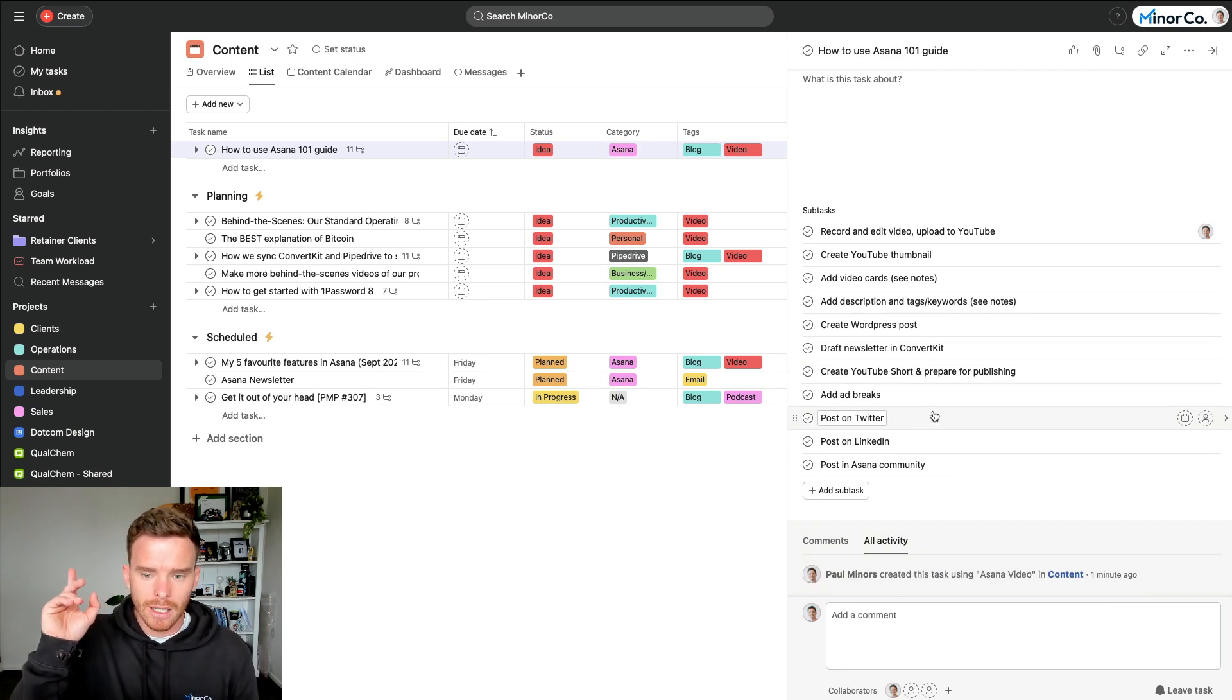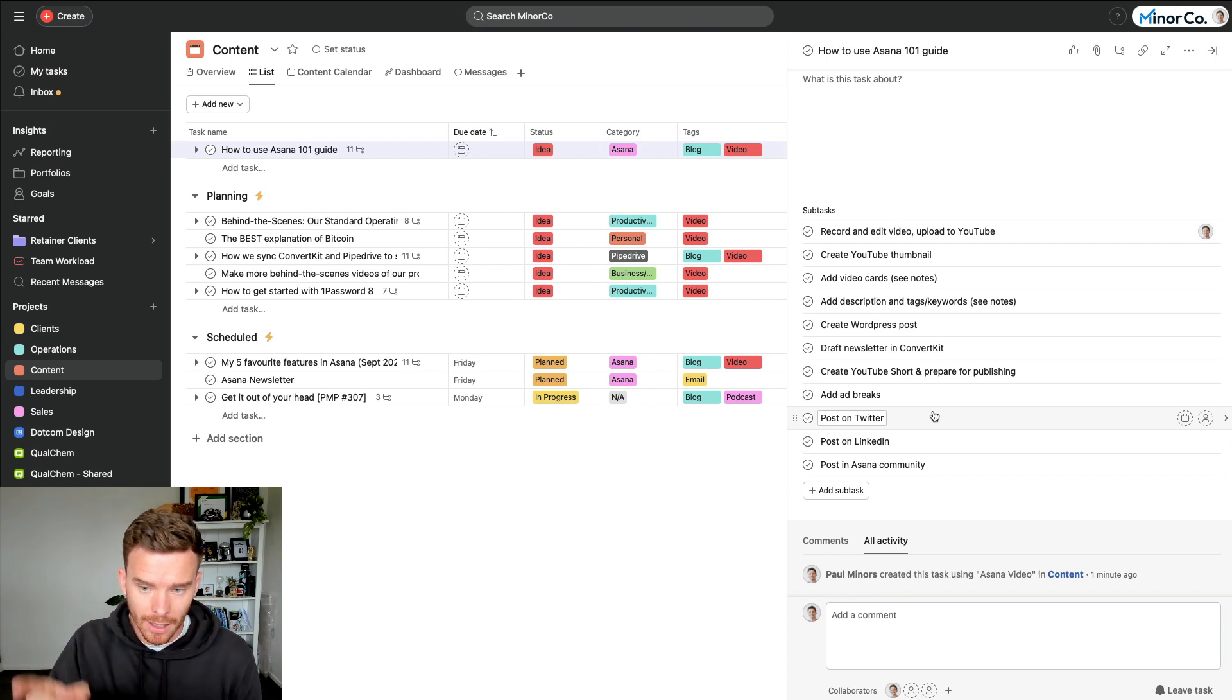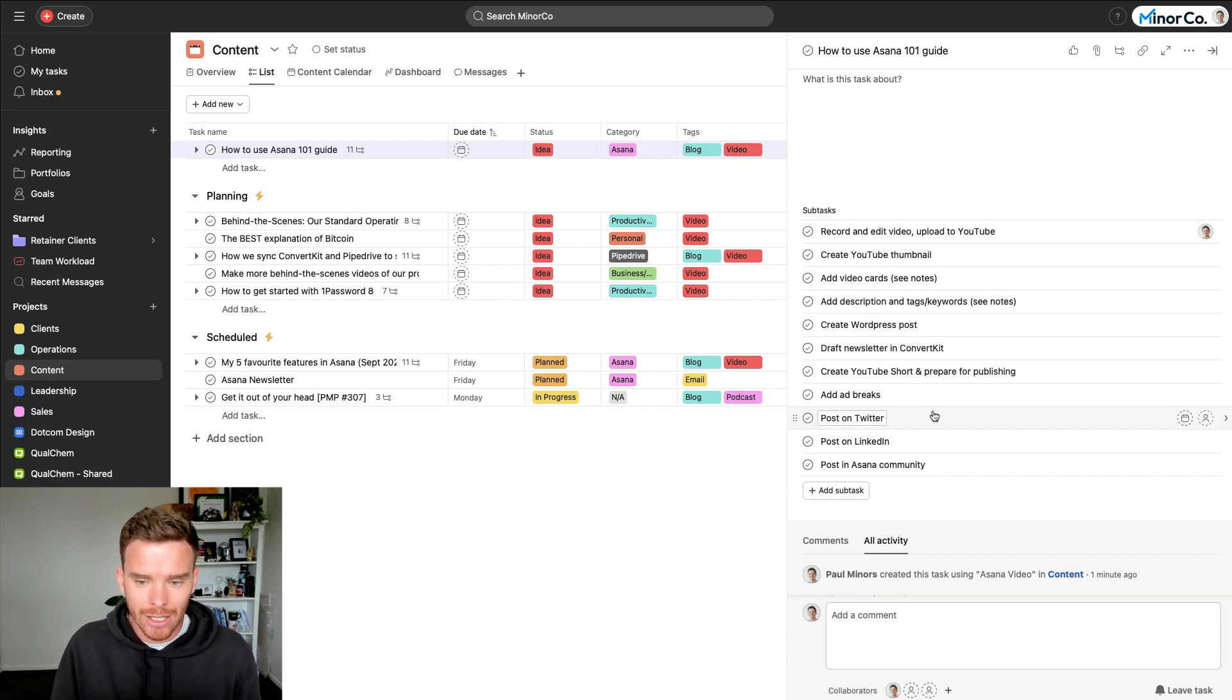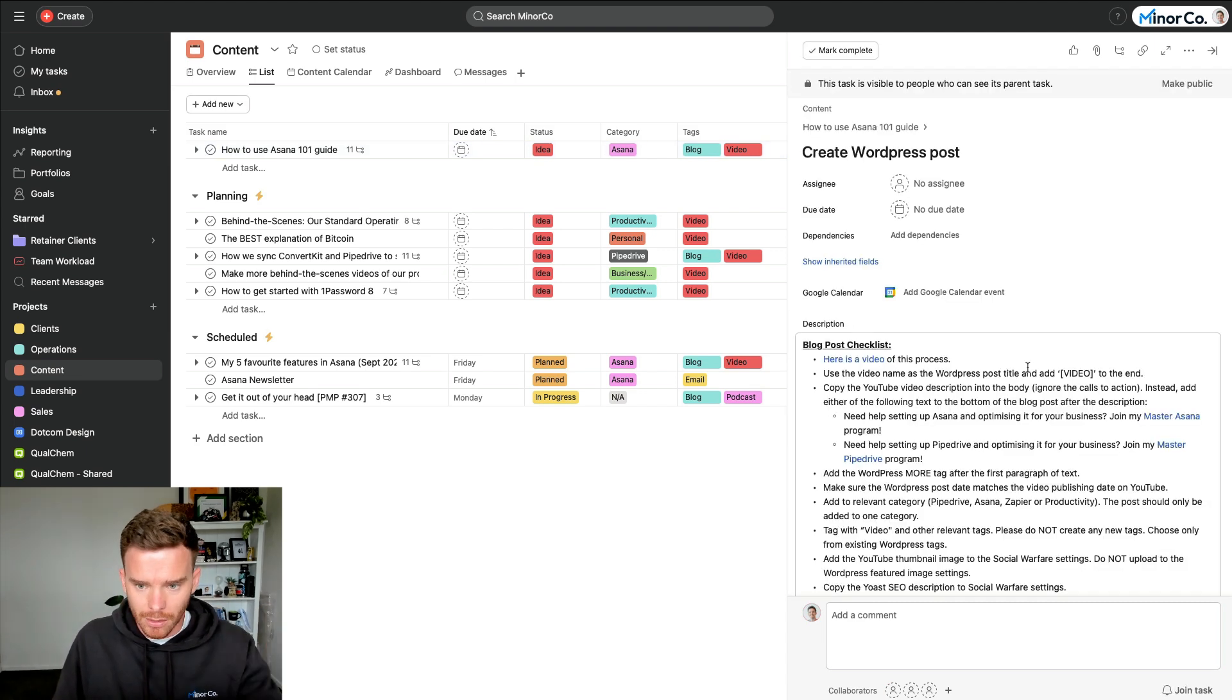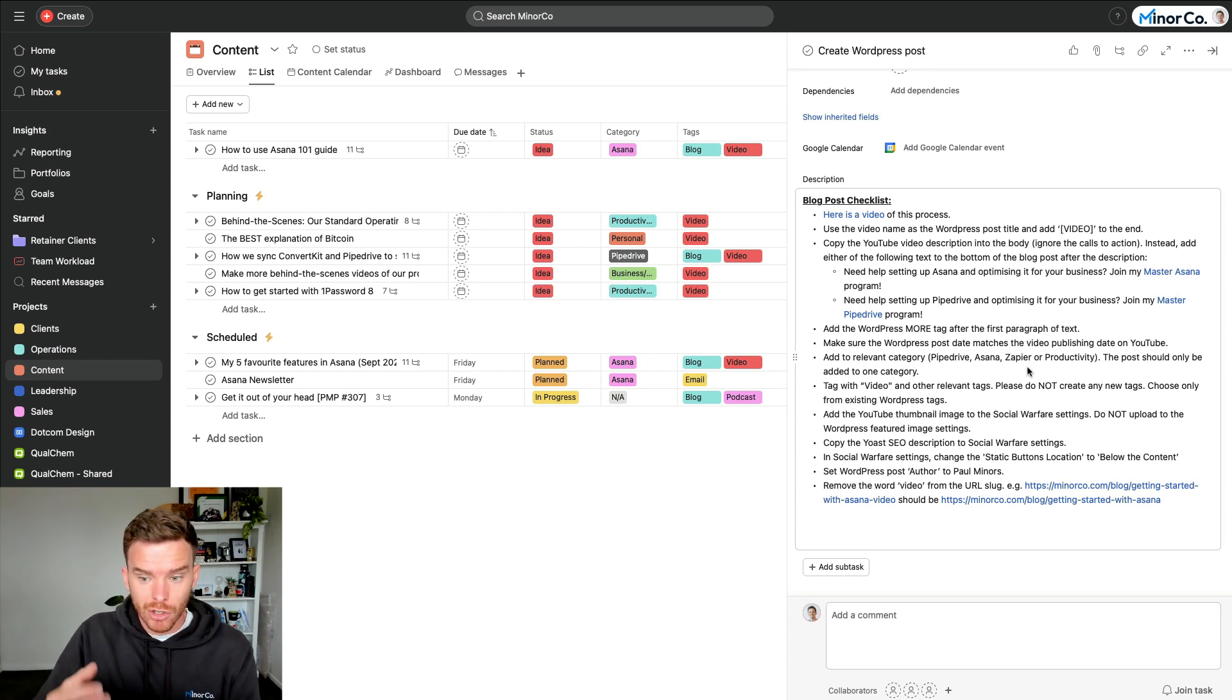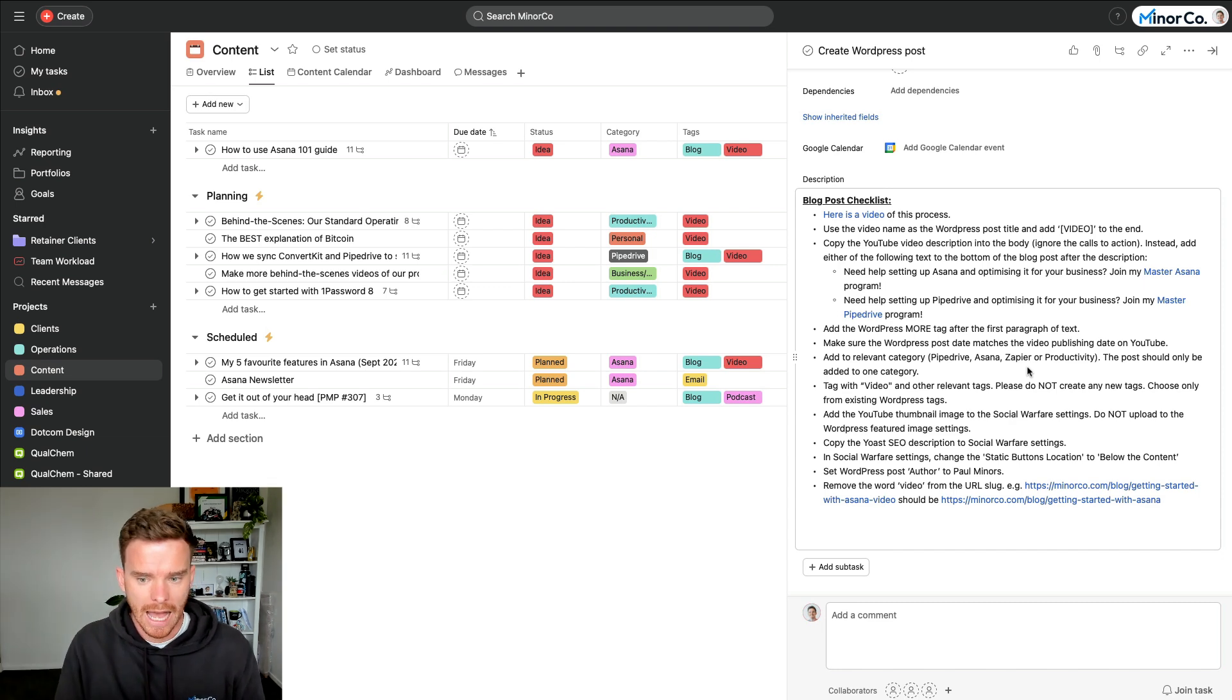The other major benefit of using task templates, and I talked about this in a video about how we store our standard operating procedures or SOPs in Asana, and I'll link that up here. This is a great way to build consistency into your work. So by using these templates, my team follow the same process every single time. We don't miss an important step. And it actually makes training and onboarding new team members much easier because they can just read the task template and the description and away they go.